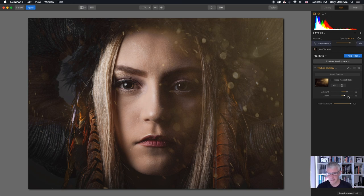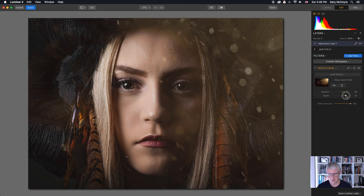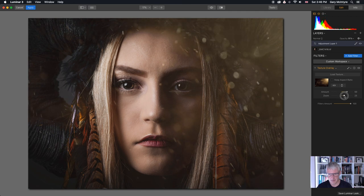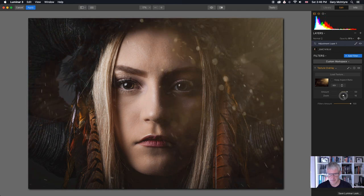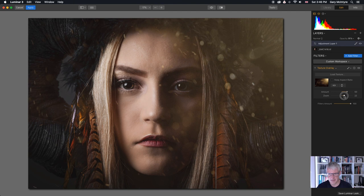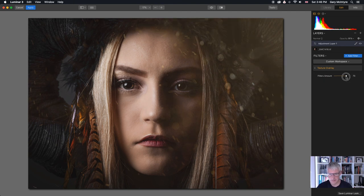I may adjust the zoom to about there. I can also turn the filters down if I want to around there.